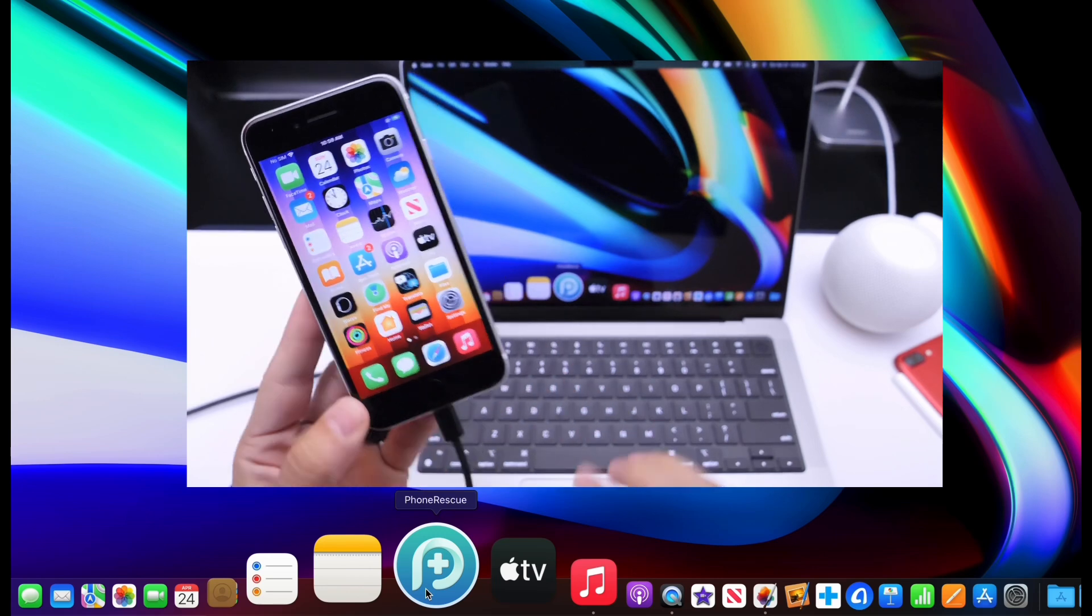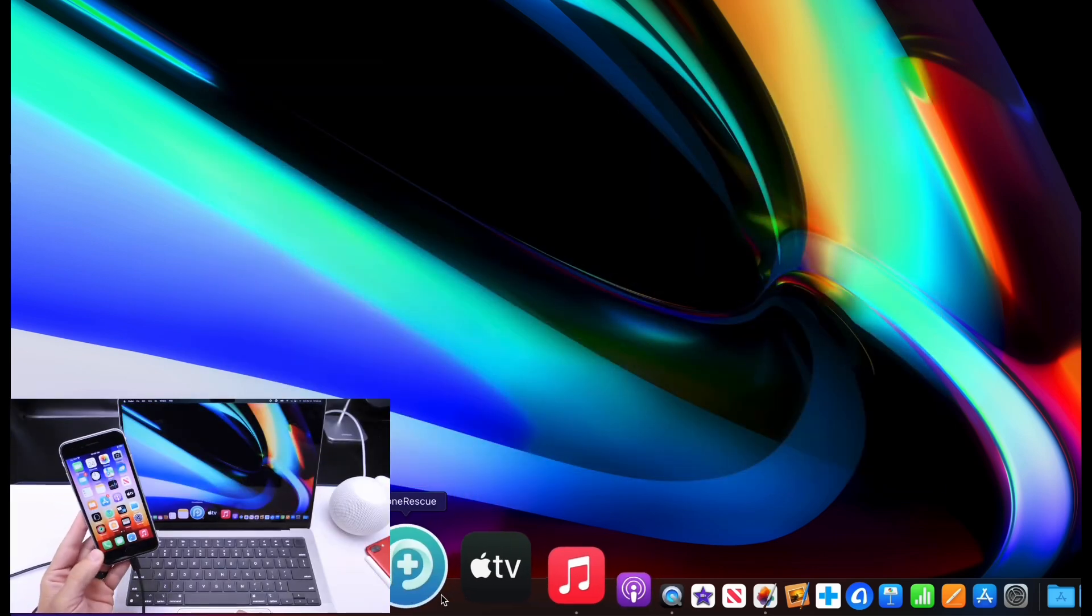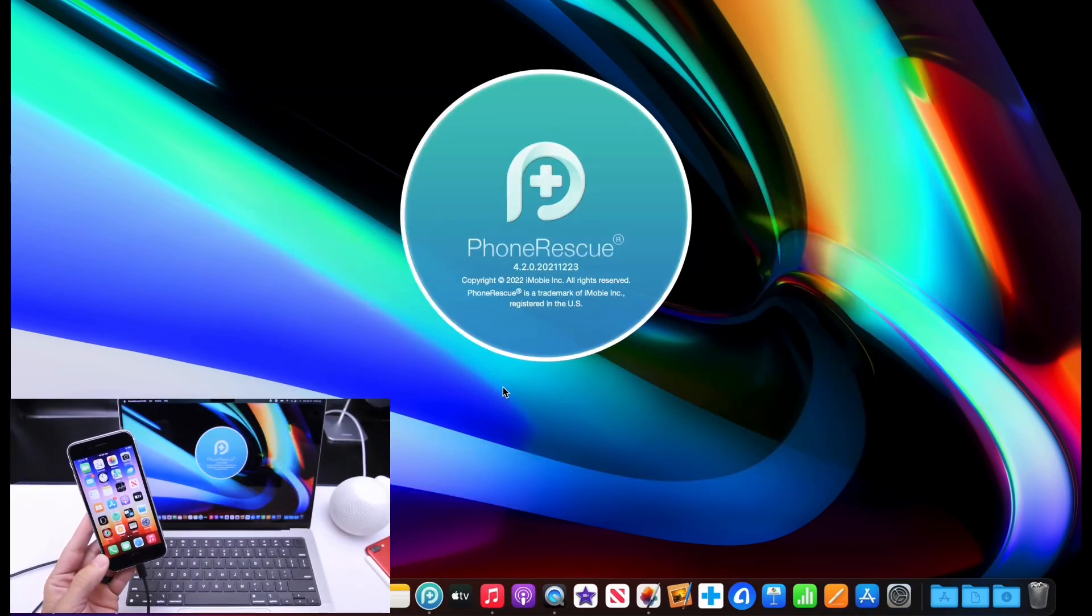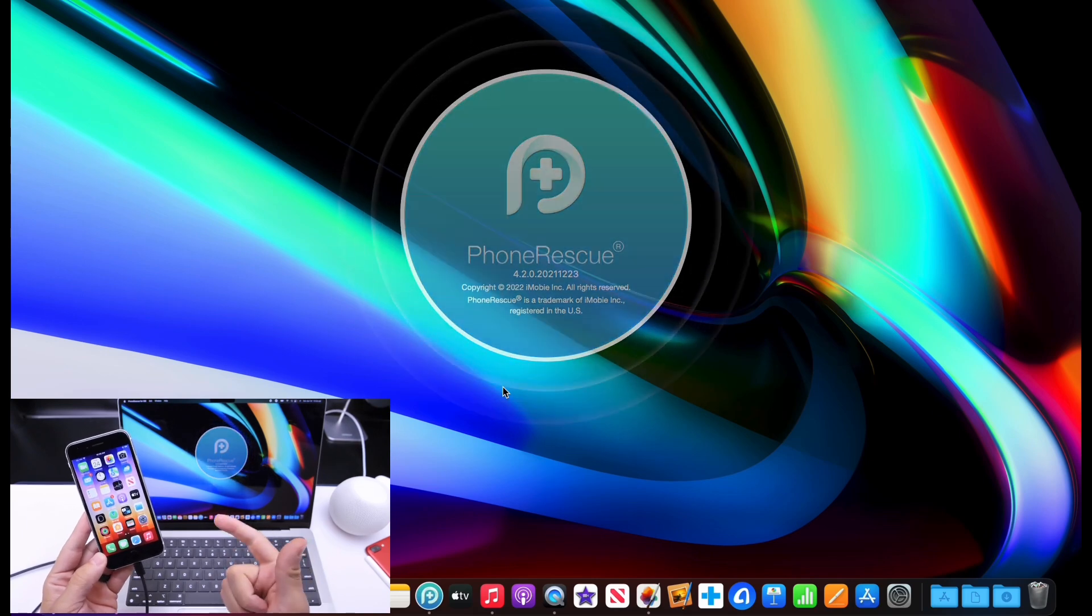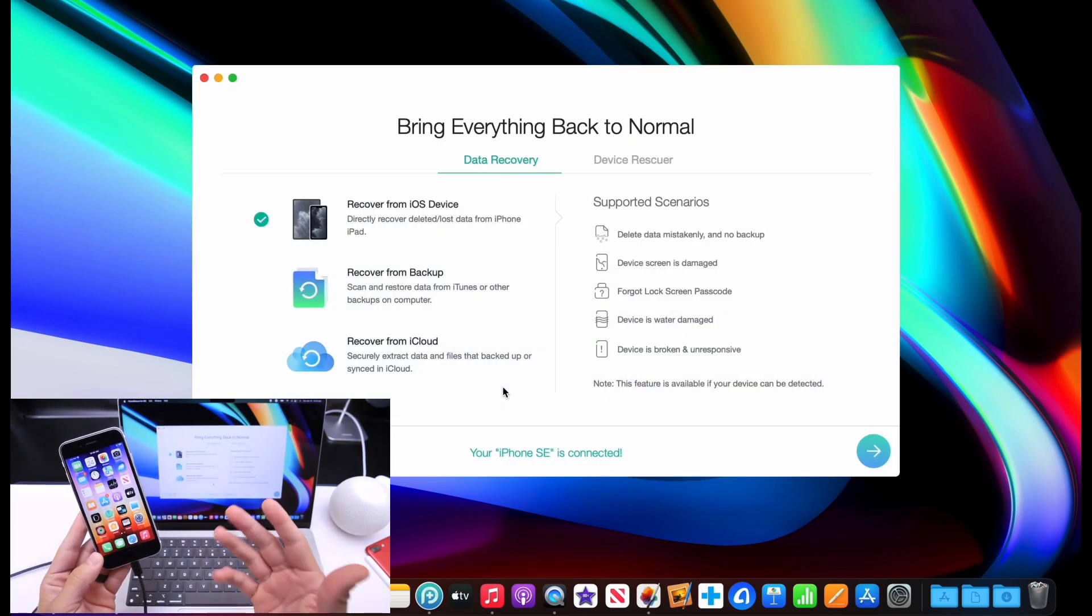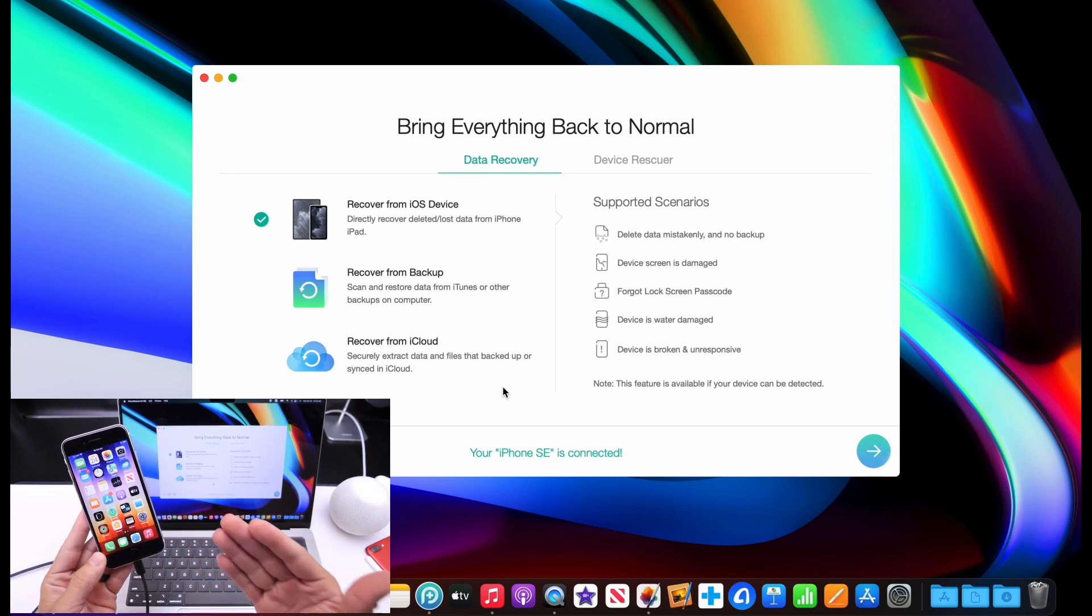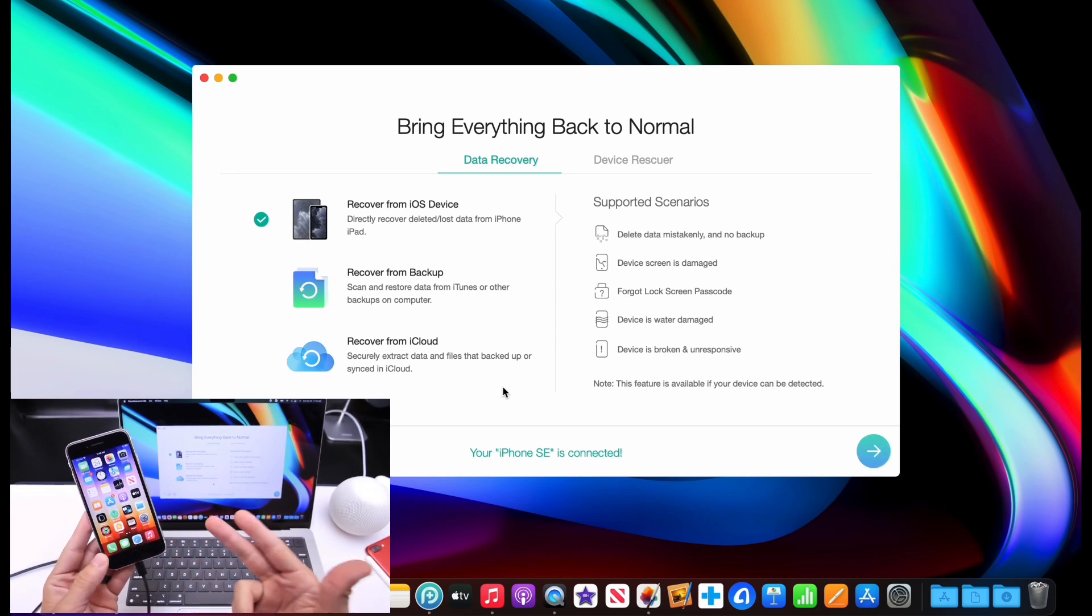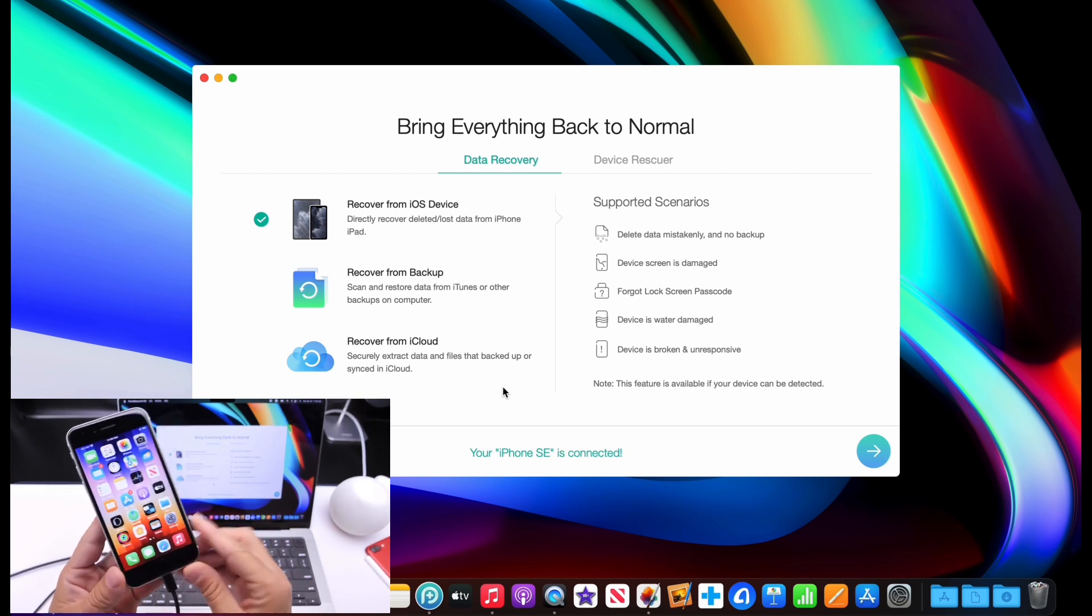This software, PhoneRescue, can potentially help you recover lost data. Things like photos and videos, if you accidentally deleted maybe some important notes, documents, or maybe even a message conversation thread. PhoneRescue can potentially help you recover all that data because believe it or not, sometimes when we delete something from our phones, it is still there.